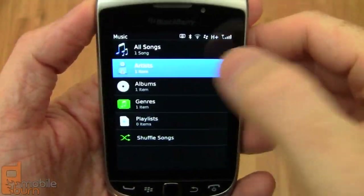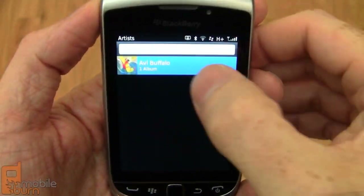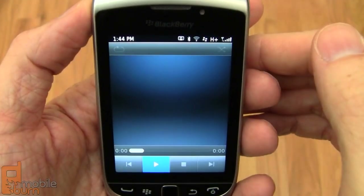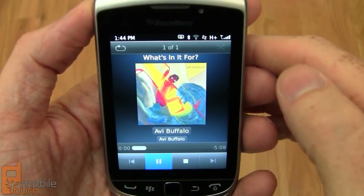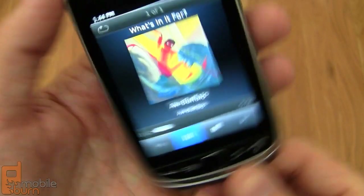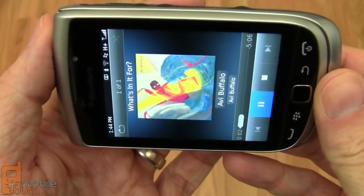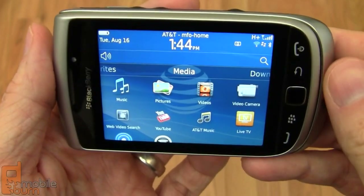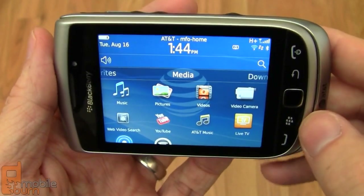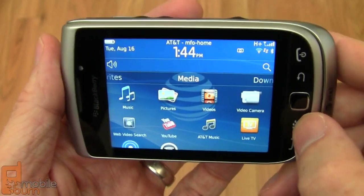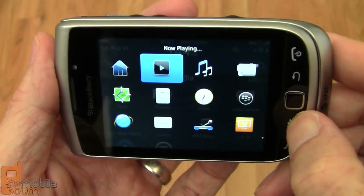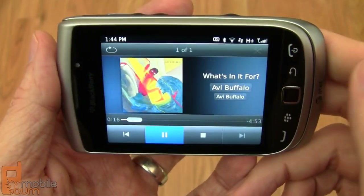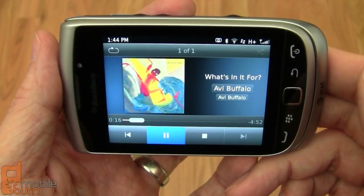I haven't preloaded the device with a lot of music, but I do have one track so I can show you what it looks like. Music plays in the background, and if you hold down the menu button on the BlackBerry it gives you quick access to recently used applications, so you can get back to the music app easily.